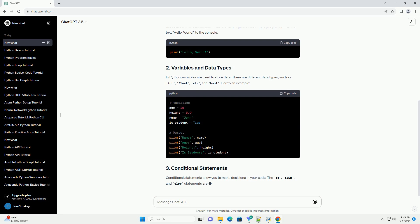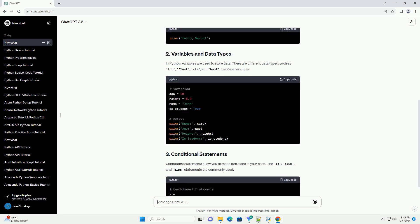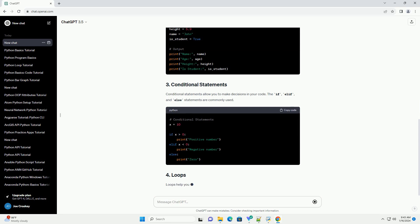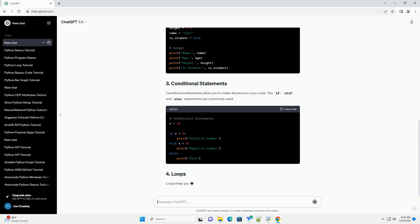Conditional statements allow you to make decisions in your code. The if, elif, and else statements are commonly used.